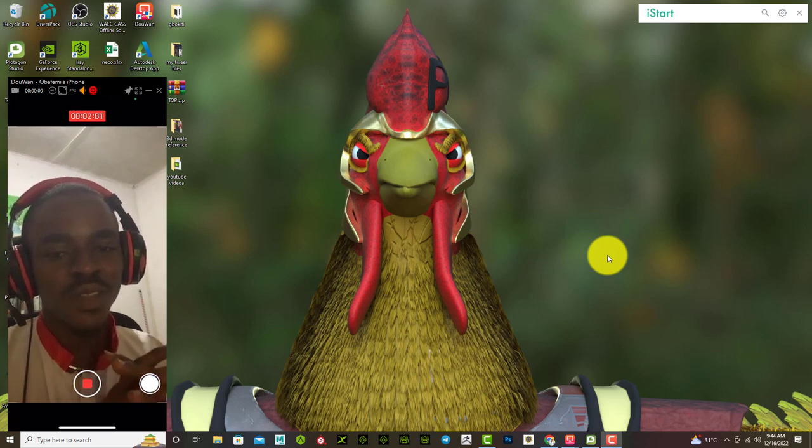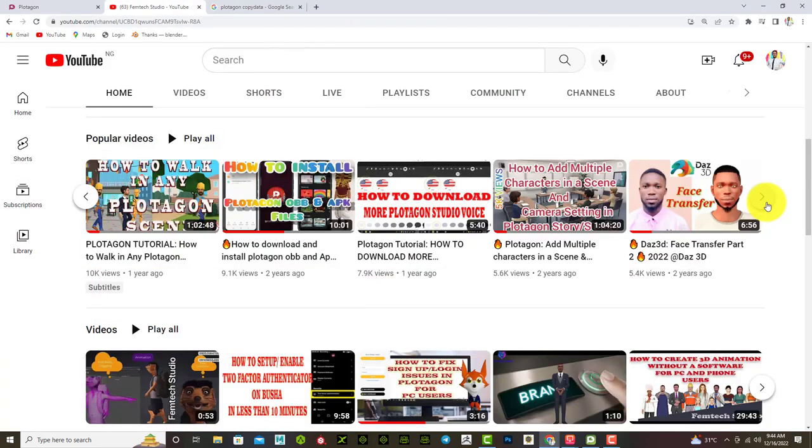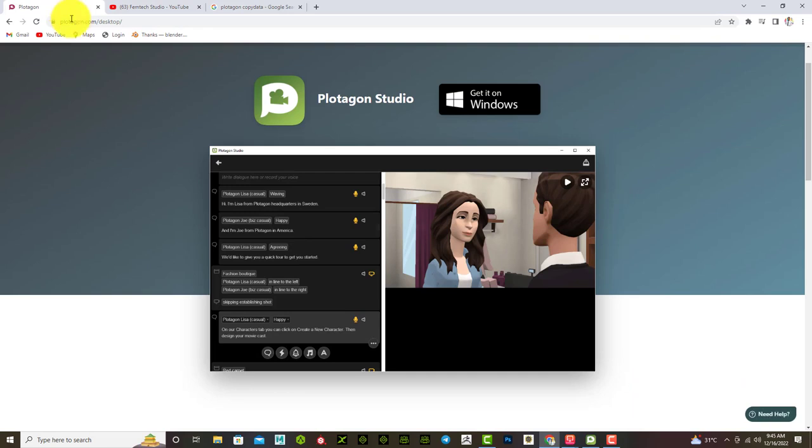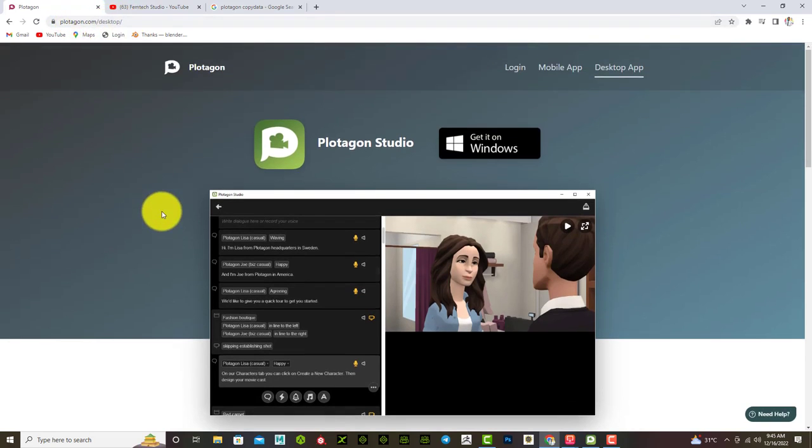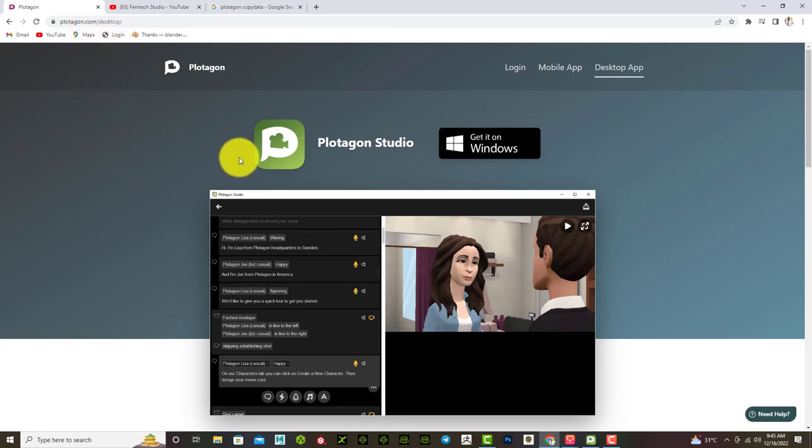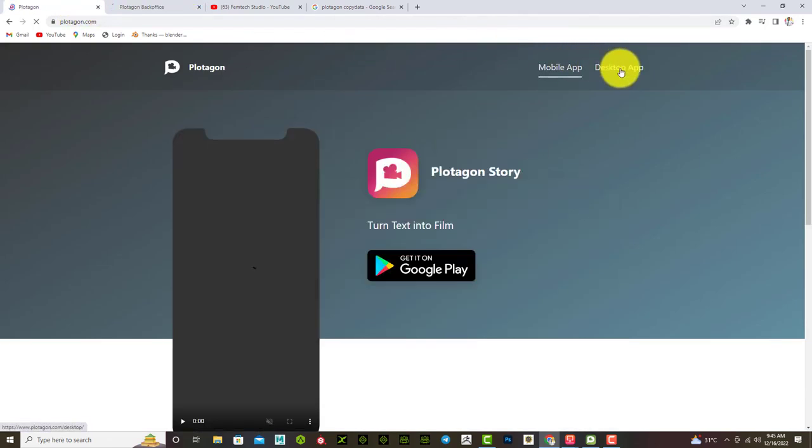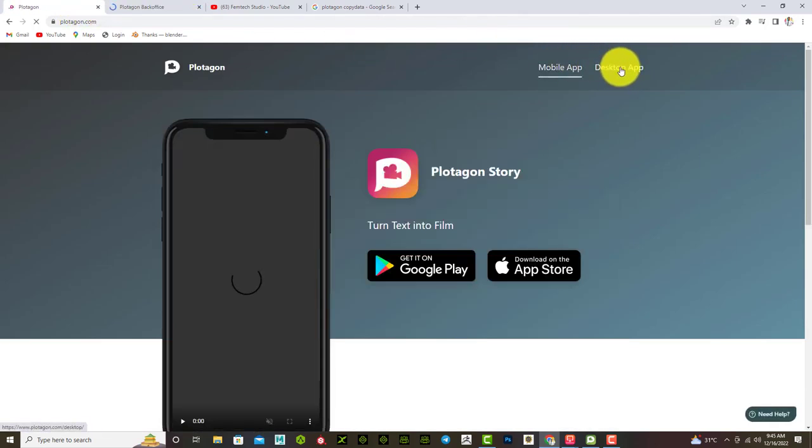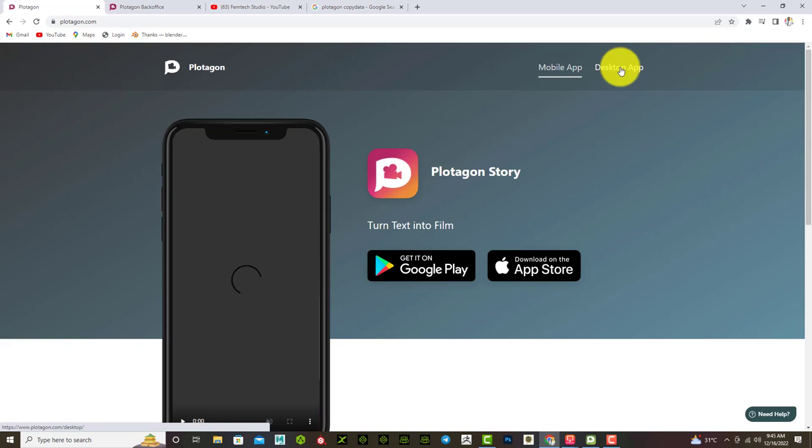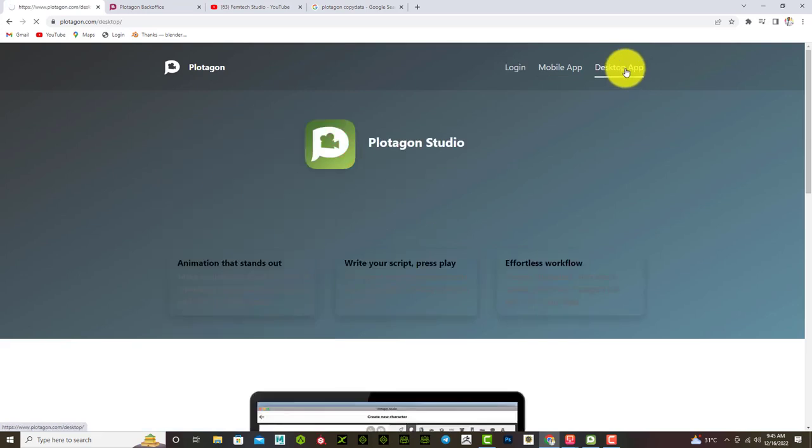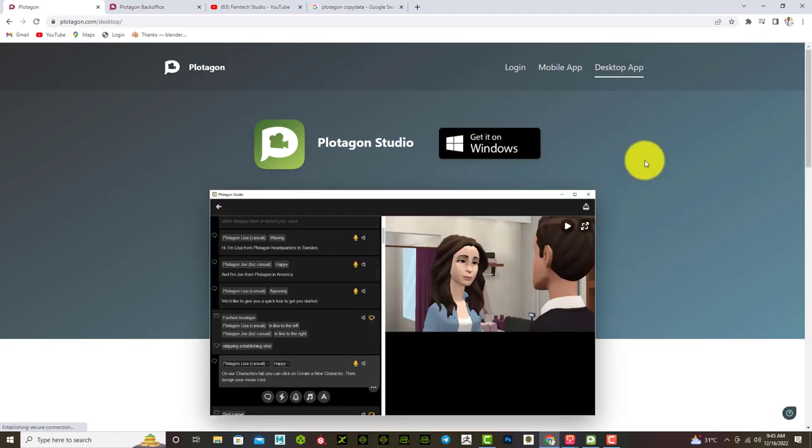First you need to go on to plotagon.com. The link to the website will be dropped in my description box. At the upper right you will see the buttons: the login page, the mobile app, and the desktop app. Since we are trying to download the Plotagon Studio, the studio is for the desktop while the store is for the Android or iPhone users. So we select desktop app.